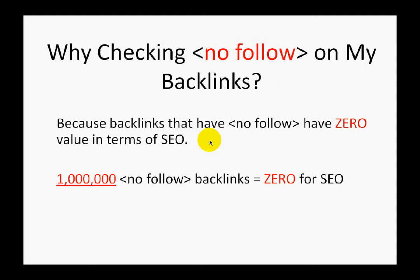Even if you build, hypothetically, 1 million backlinks but all these backlinks have nofollow, then it means in terms of SEO you have zero backlinks. Not a single backlink with nofollow is doing any good for your SEO.